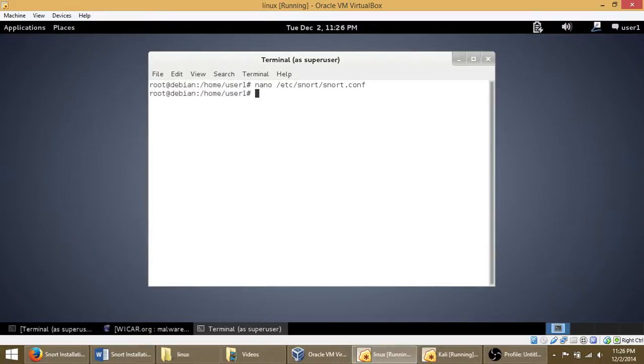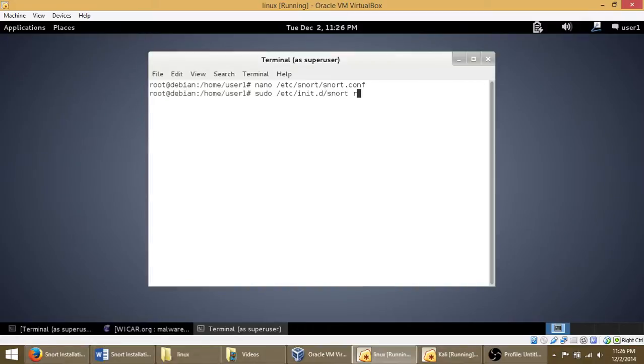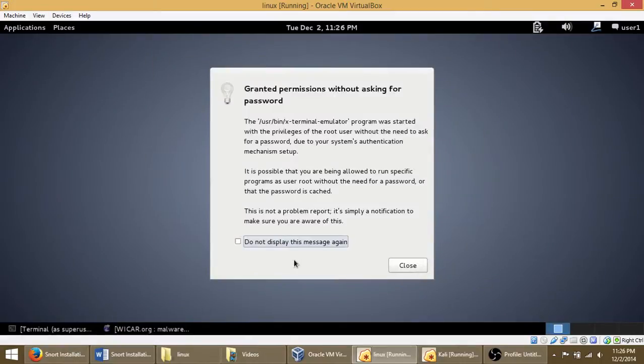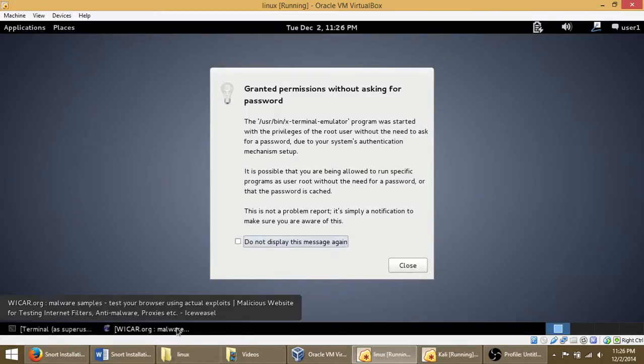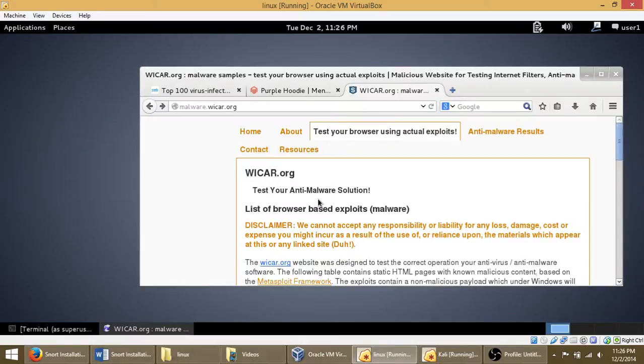And then sudo /etc/init.d/snort restart, restart the service. Oh, wrong thing.